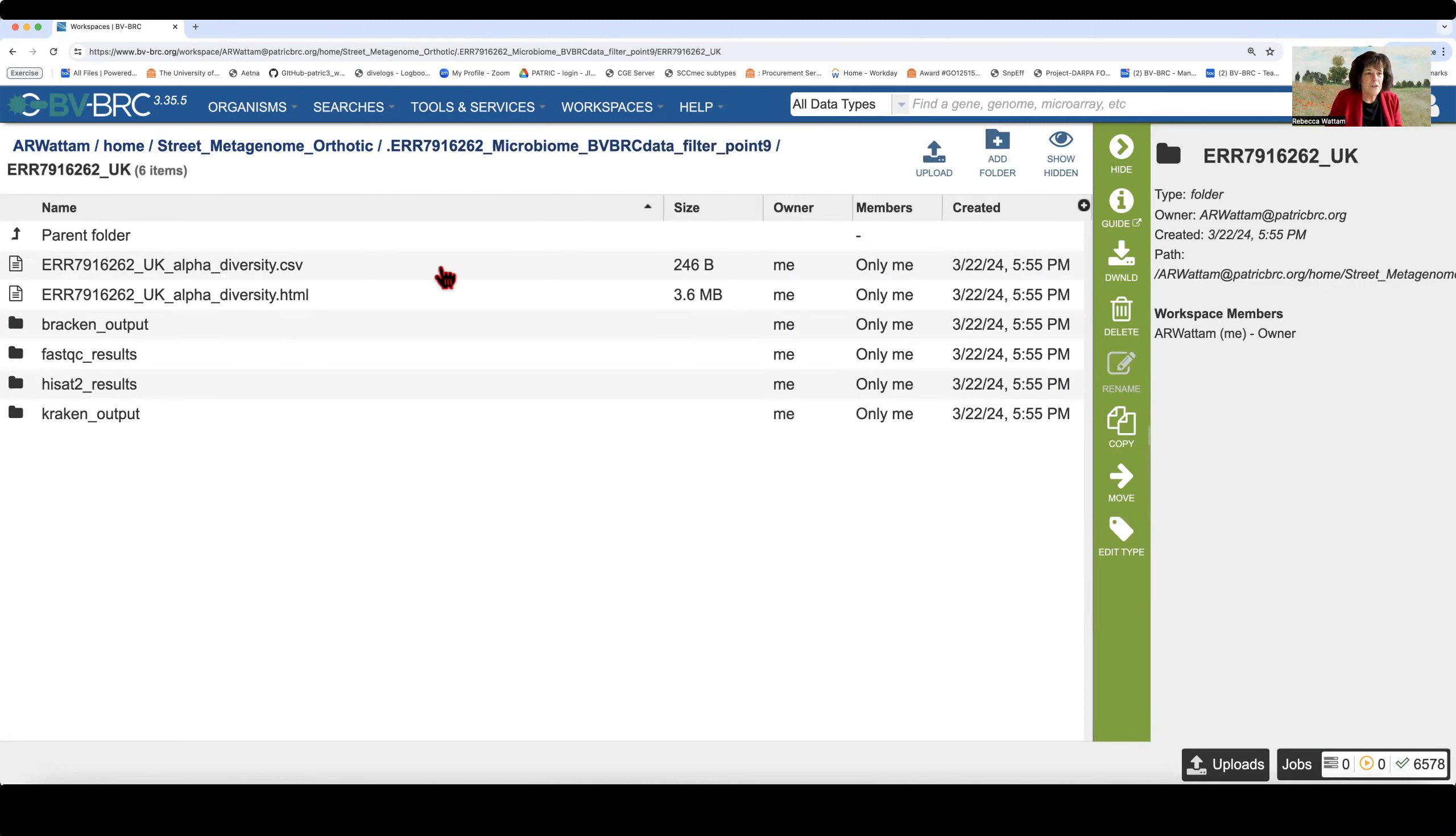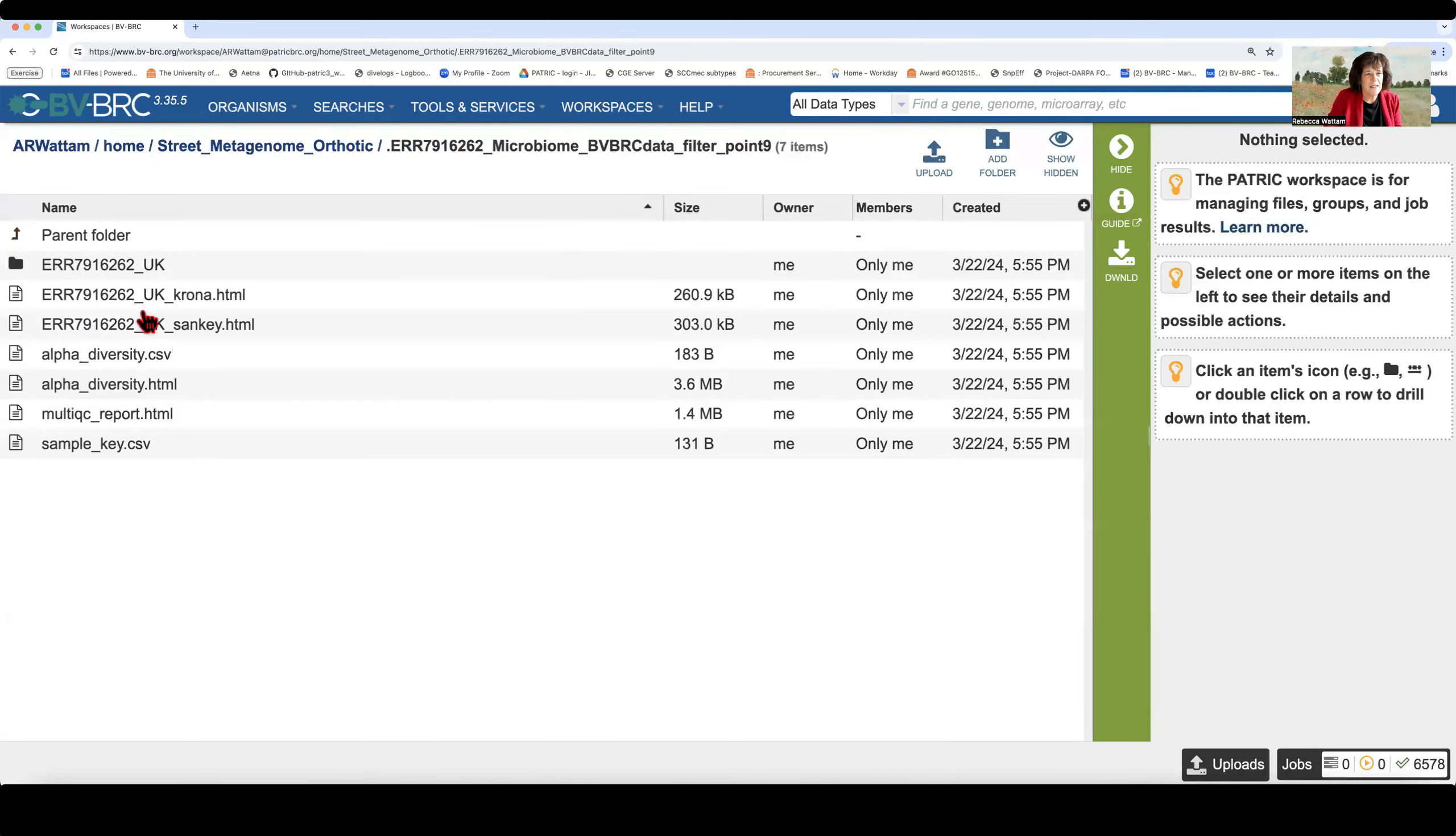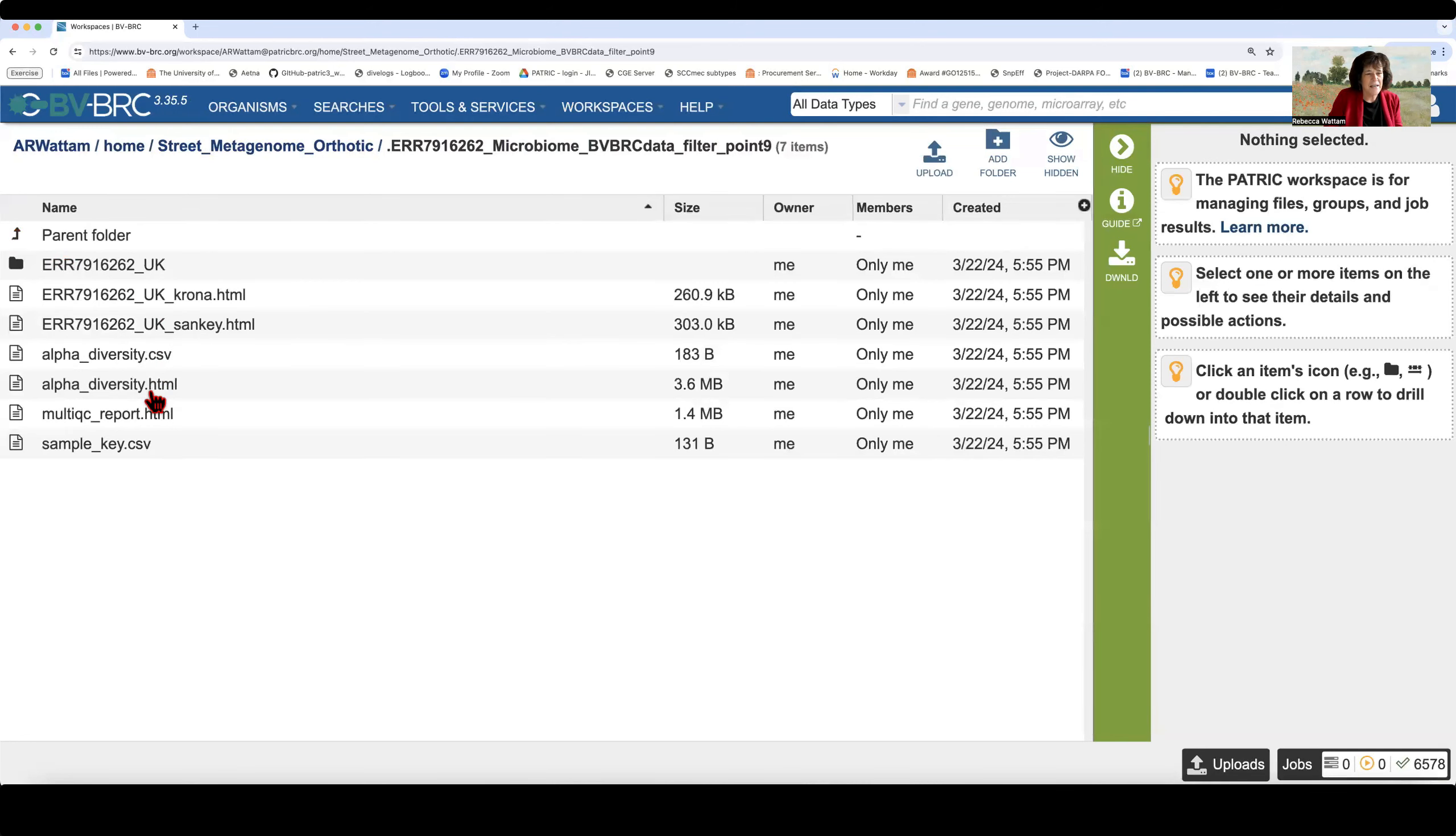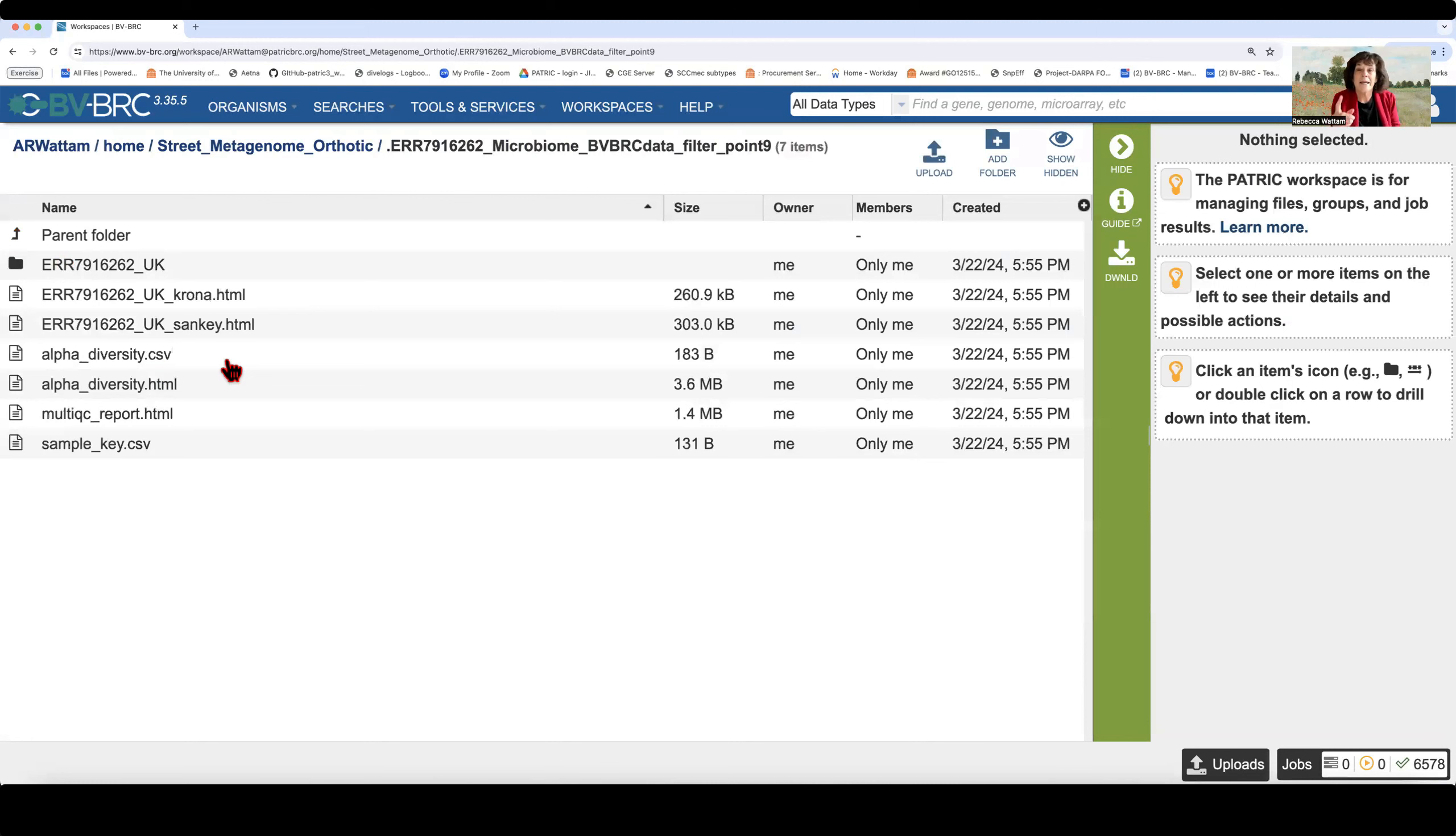And the first thing you see is, oh, there's my sample identifier and alpha diversity CSV in HTML. Hey, wait a minute. Didn't we see that earlier? So let's click on the up arrow here. And well, there's alpha diversity. It doesn't have the sequence identifier, but is this some strange bug in the system? Why do I have to see this twice?